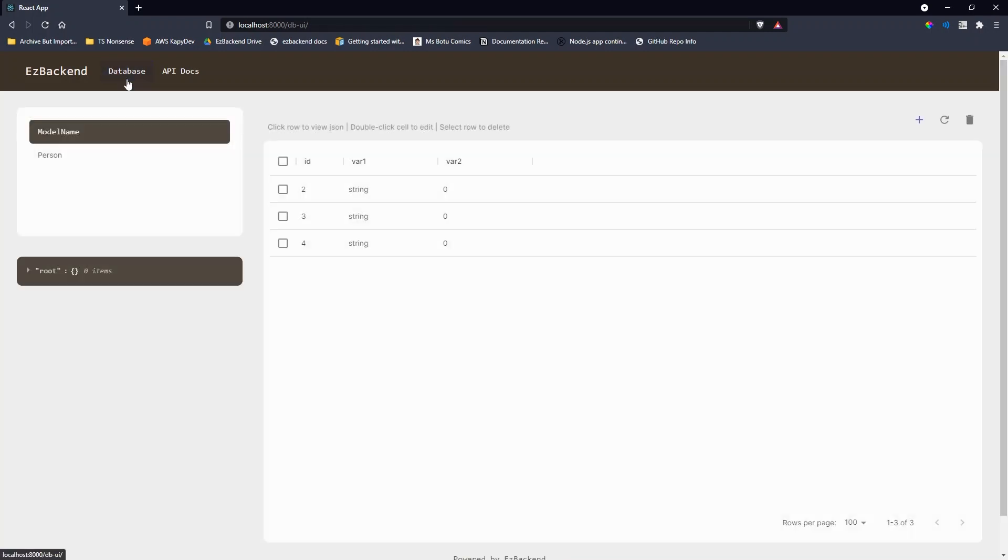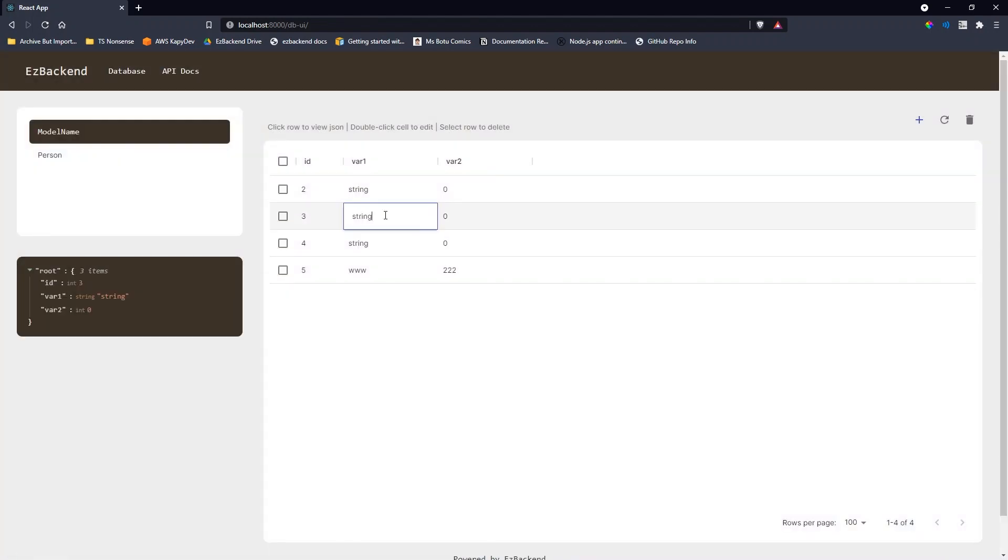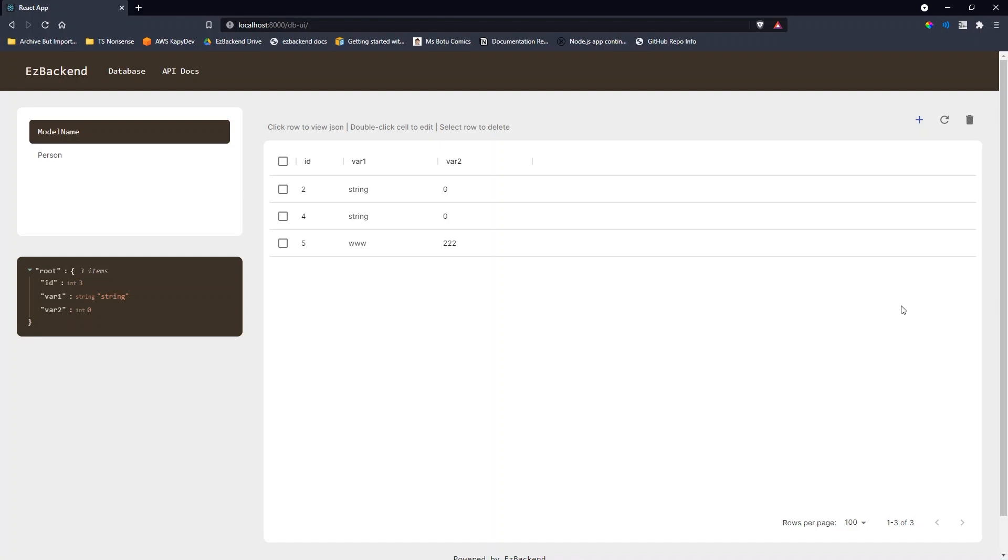We can also view all the entries in the database, and create, update, and delete rows directly from the DB UI. Which is nice, but what if we need custom endpoints?